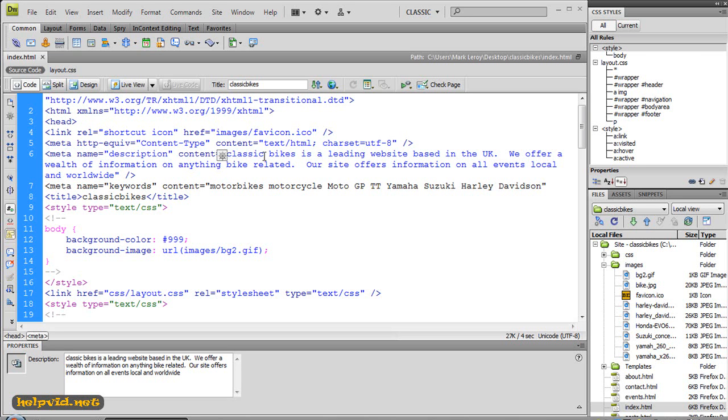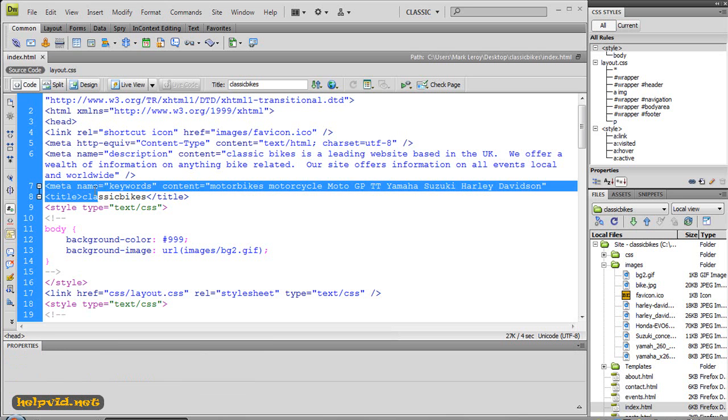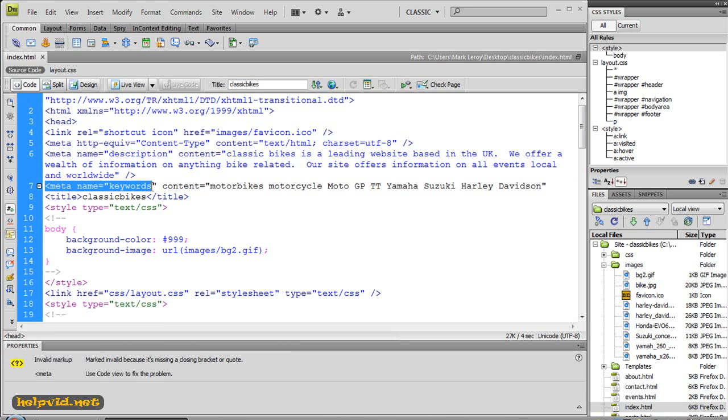I've just wrote in: classic bikes is a leading website based in the UK. We offer a wealth of information on anything bike related. Our site offers information on all events local and worldwide. And I could go on and on there and write more and more, which I would if this website was actually live, but you get the idea there.